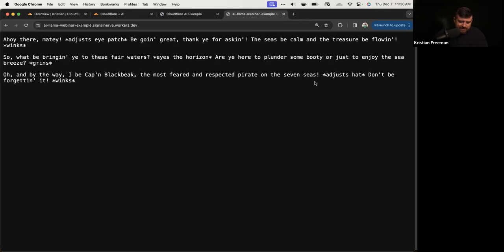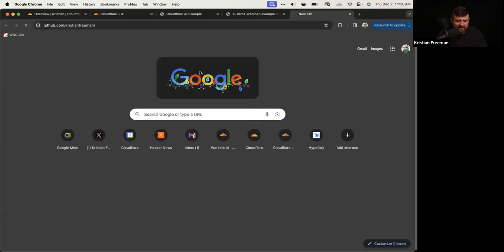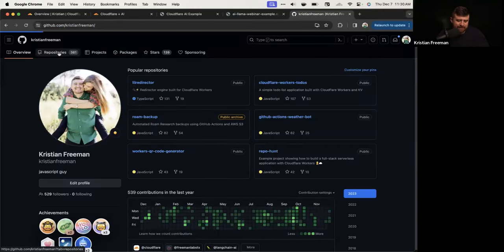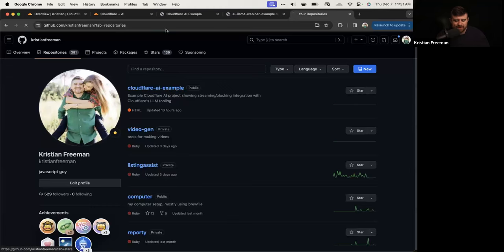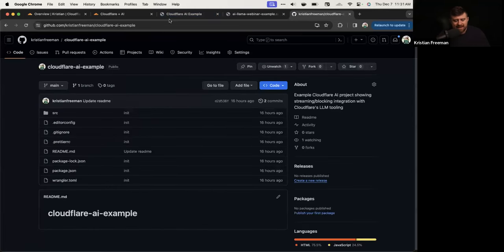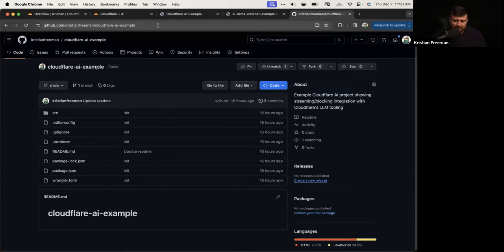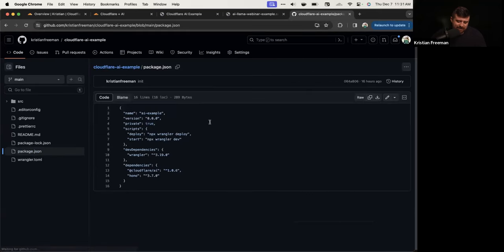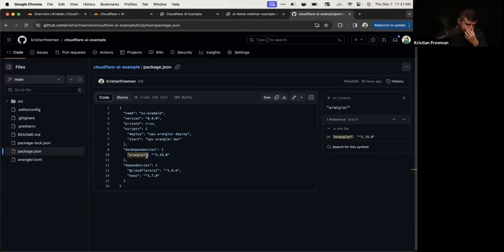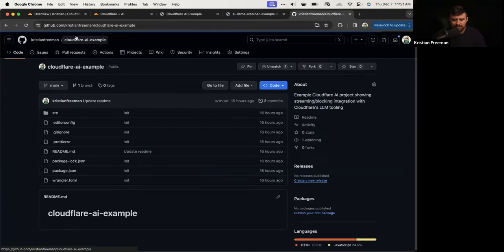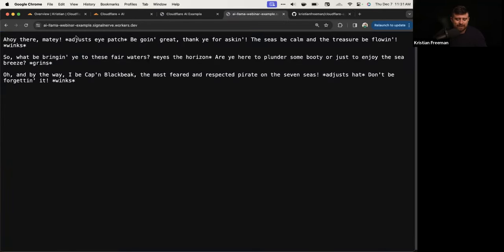Let me share the code — I see a lot of people saying it blew past them. It's github.com/christianfreeman — and it's the first one called Cloudflare AI Example, which is the final one we're building toward. The packages we installed were Cloudflare AI as well as the Hono package. Wrangler was already installed when we created the project. You can also clone it down if you want and work from there.